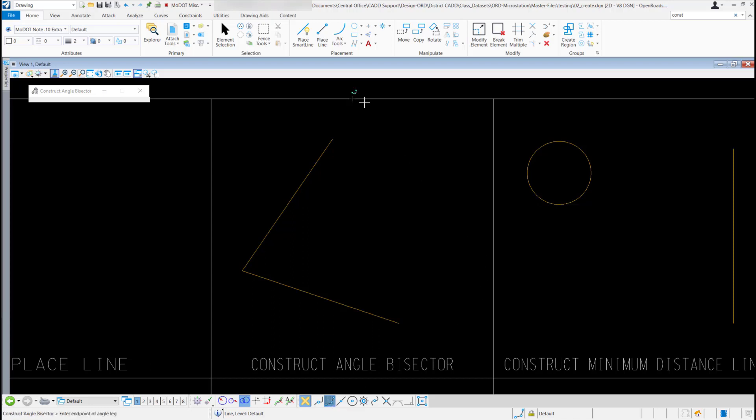So now all you have to do is go out and snap to the end of the angle leg with a left click. It's going to ask for the angle vertex. Of course, that's going to be this point down here. I'm going to left click and snap to that point.